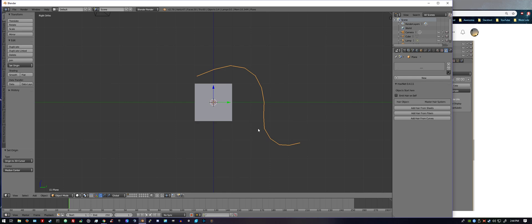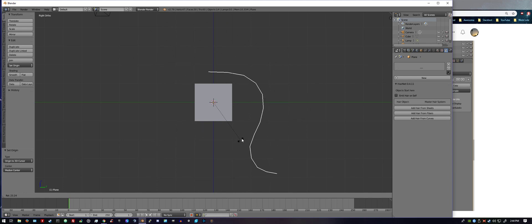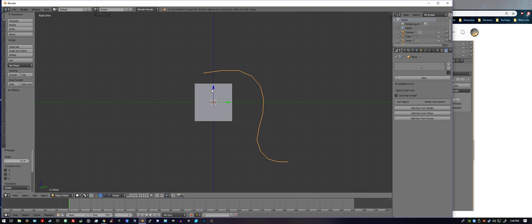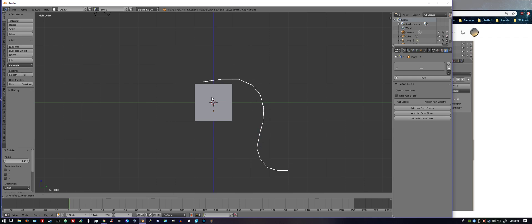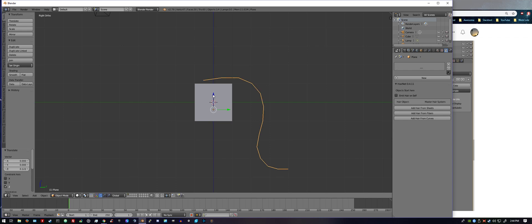I like to bring it down a little bit just so it looks like it's coming out of the hair. Really doesn't matter, it's up to whatever project you're working on.